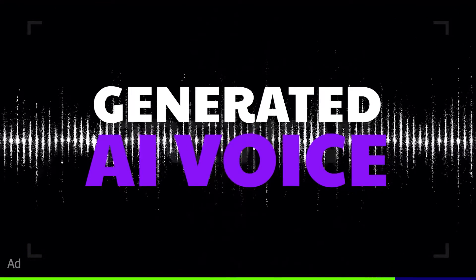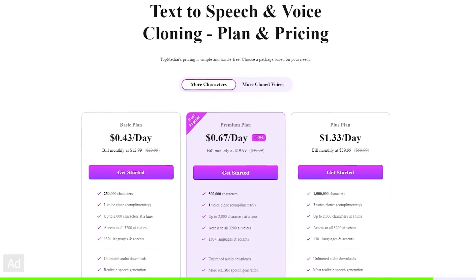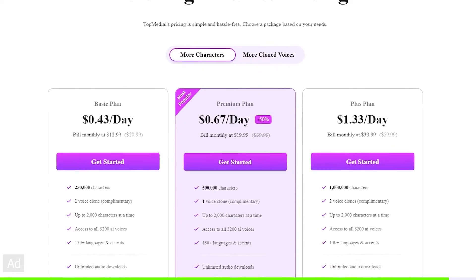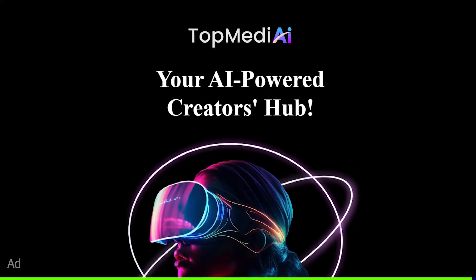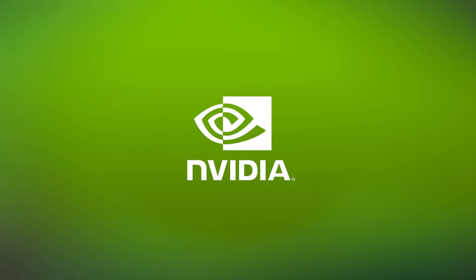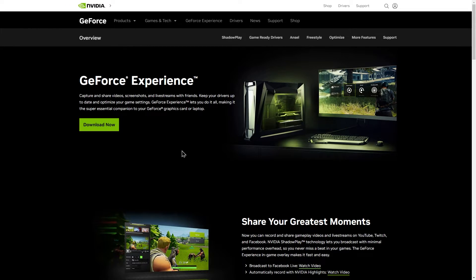Creative Art LK is the best YouTube channel for content creators. In this video, we will try to update the NVIDIA card drivers using the GeForce Experience tool.